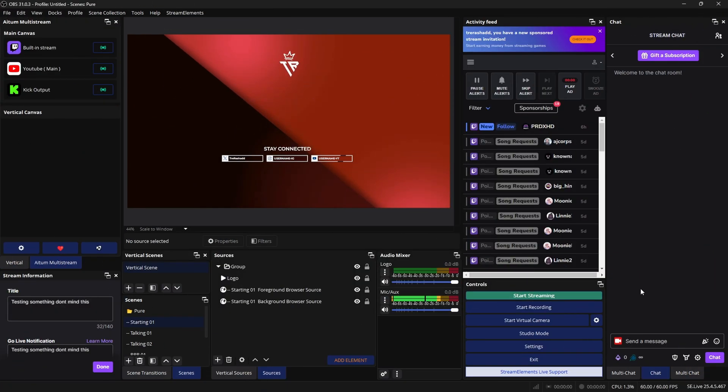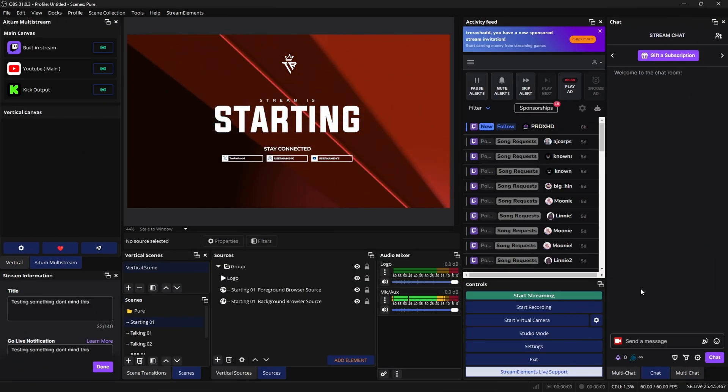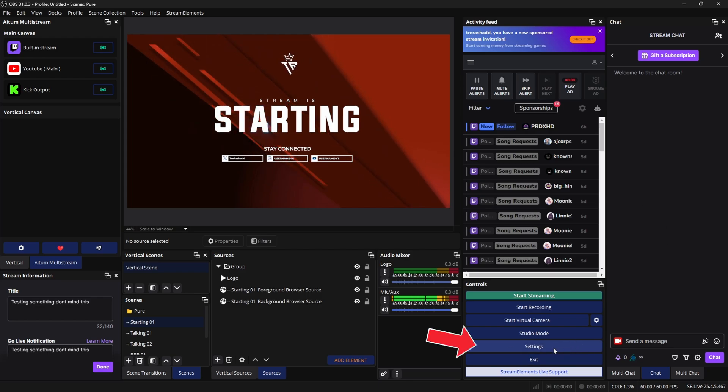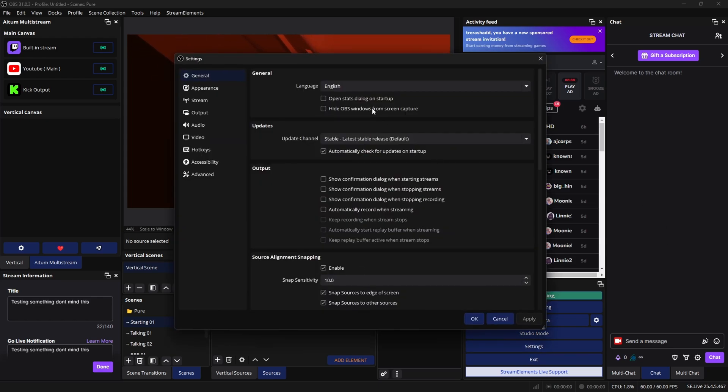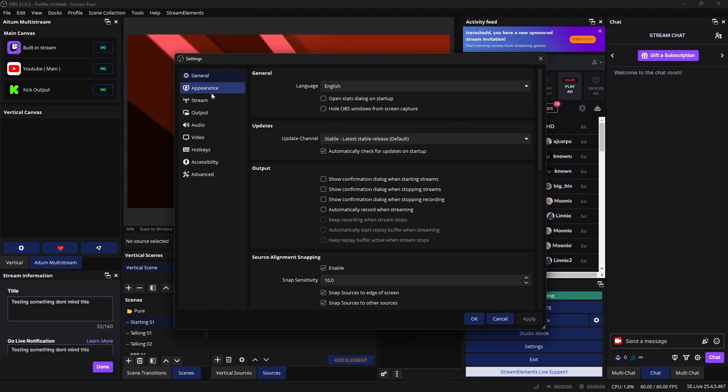So jumping straight into the video, the very first thing you want to do is open up OBS Studio. And inside of OBS, you want to come to the settings tab on the bottom right hand corner, and it's going to bring up this particular menu right here.